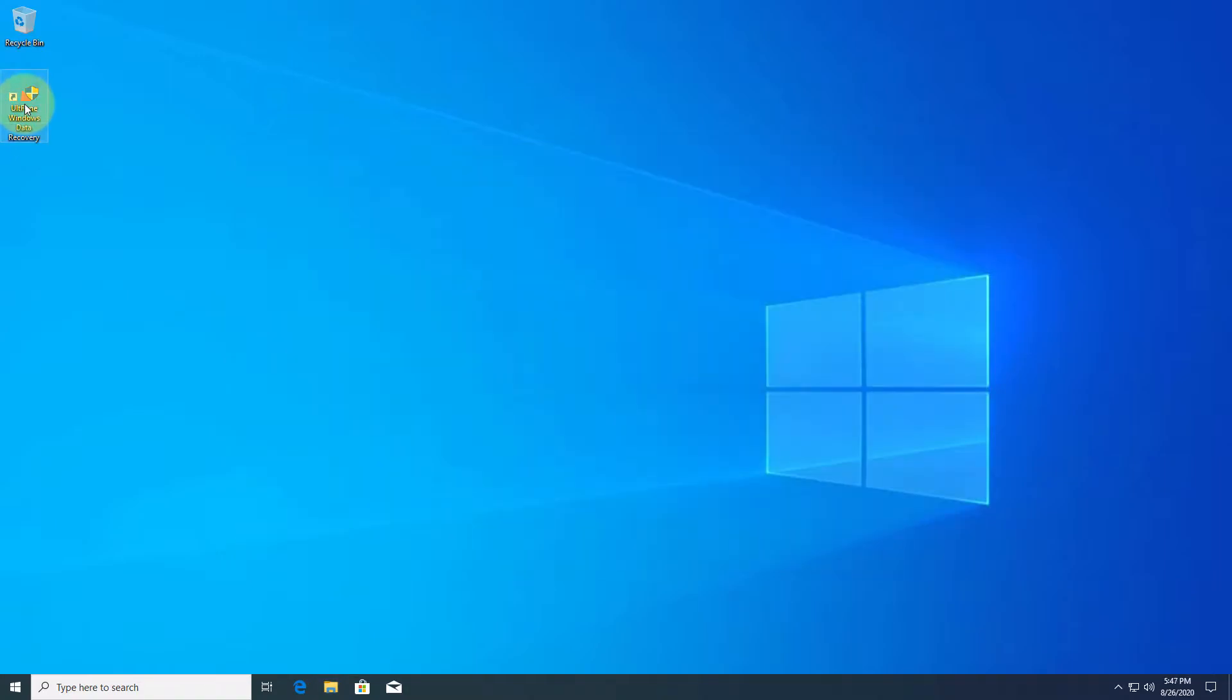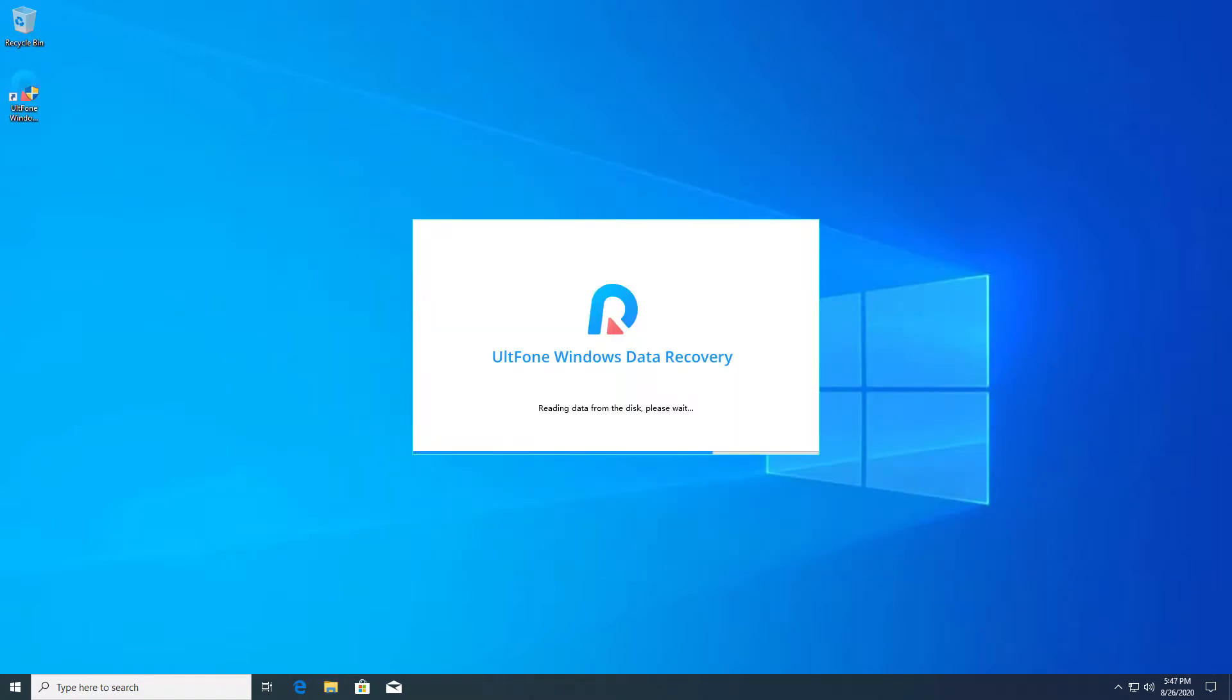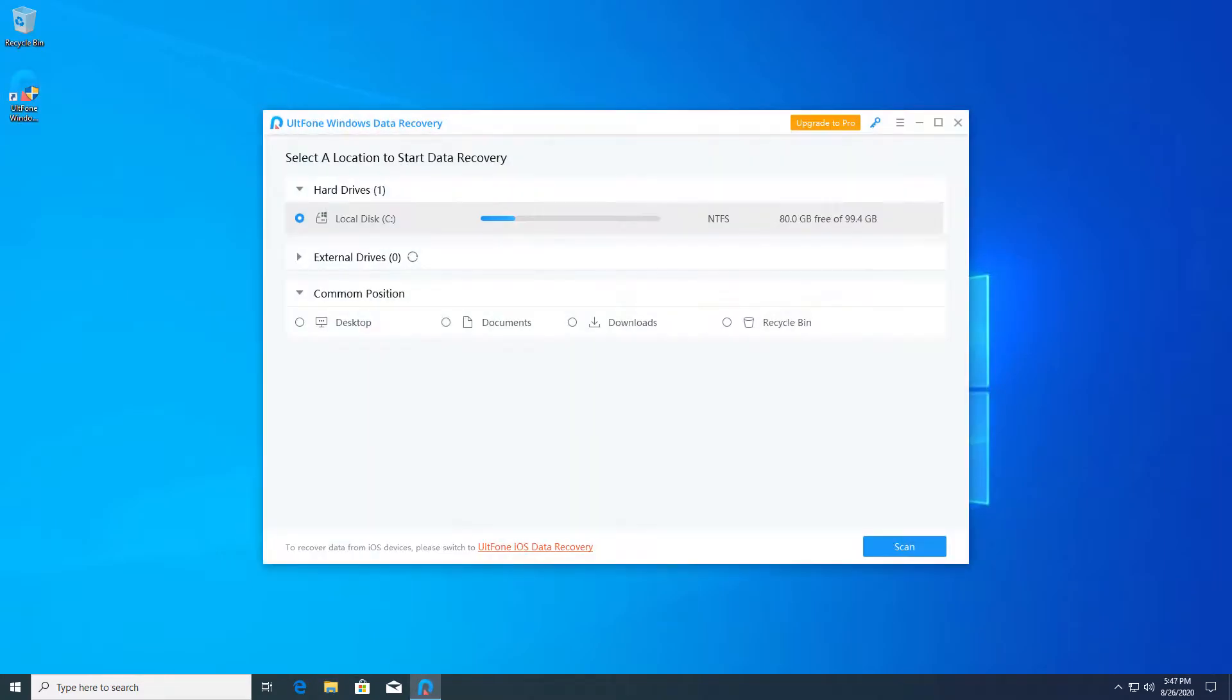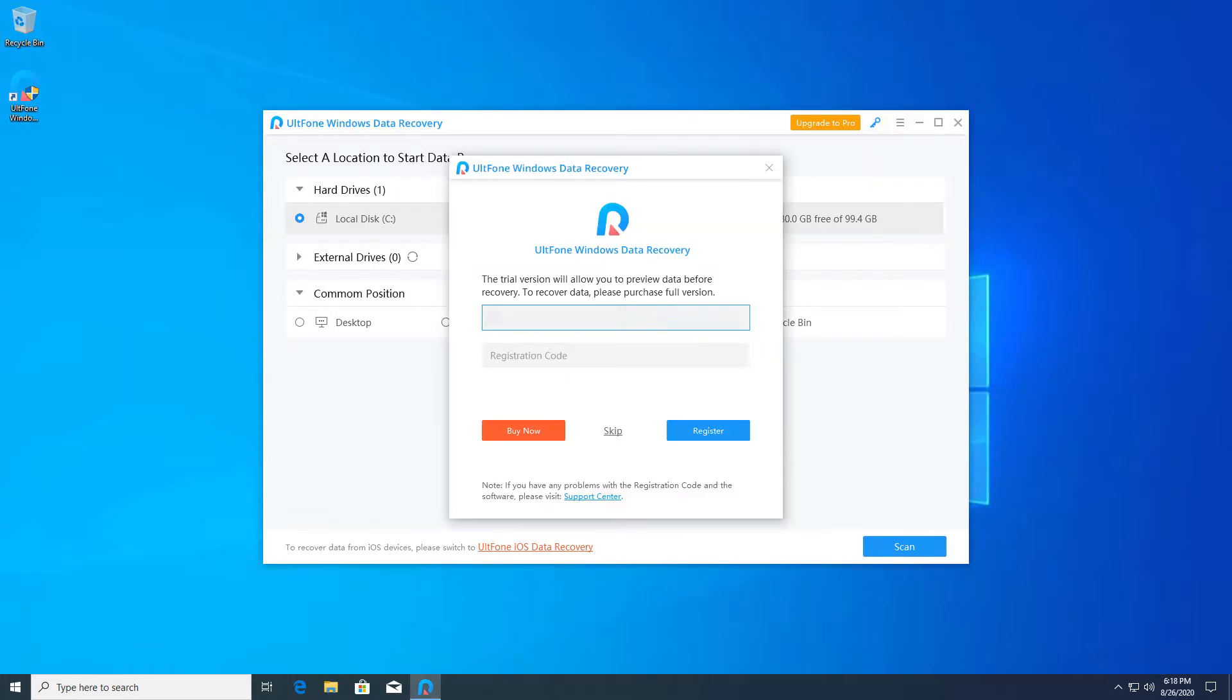Launch UltFone Windows Data Recovery after installing it. Enter your licensed email and registration code.